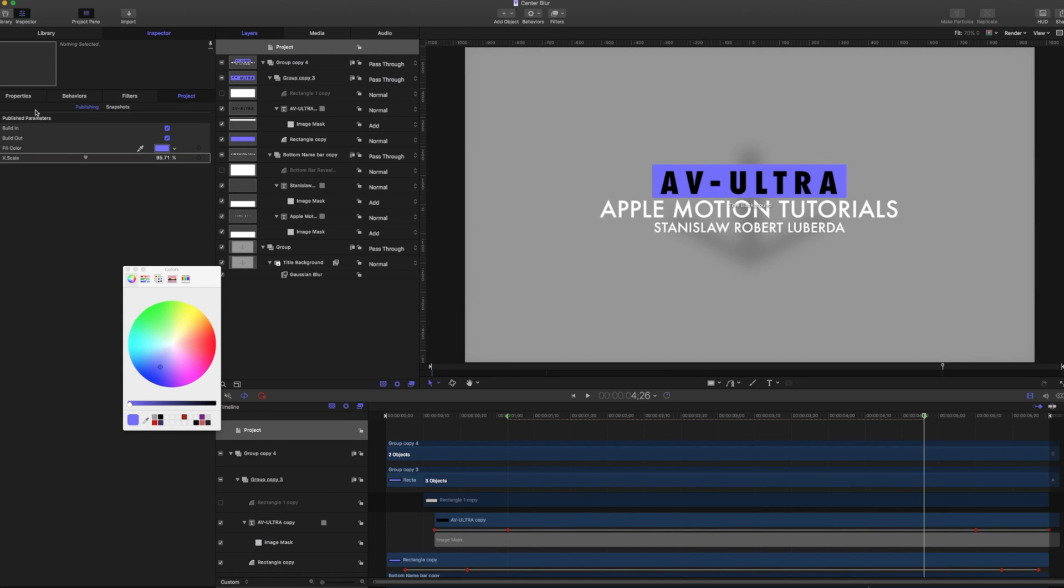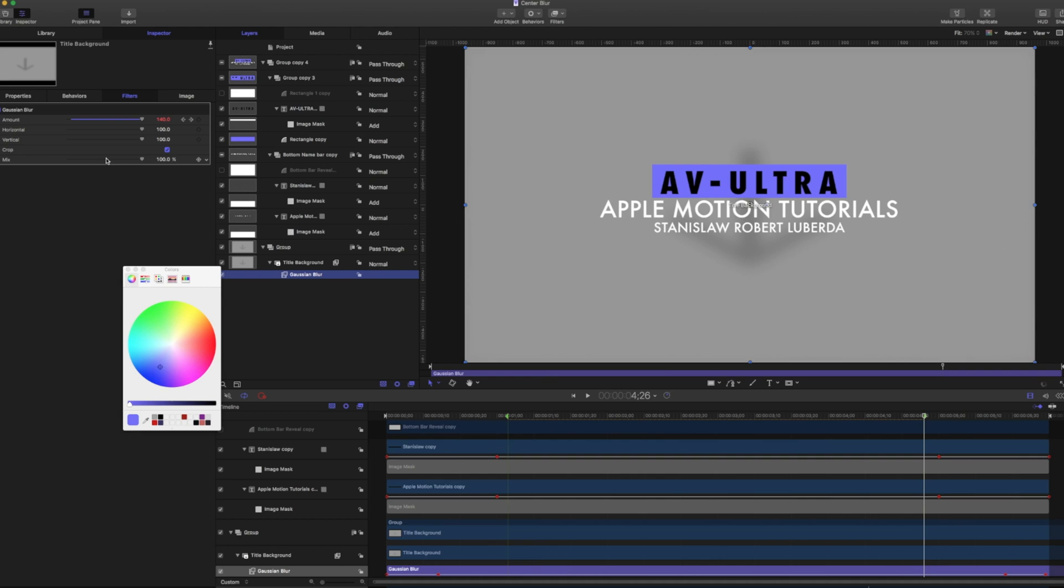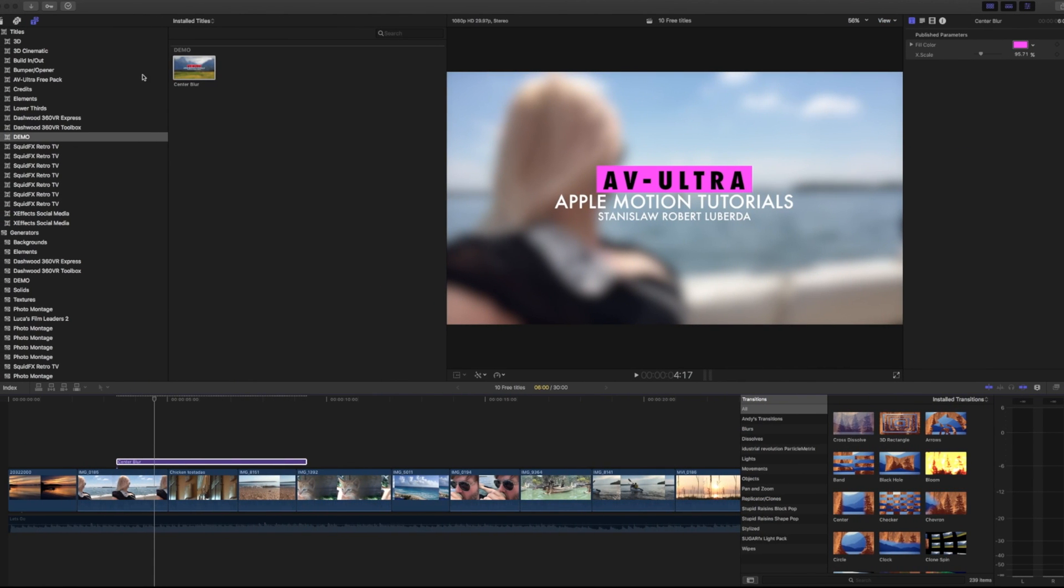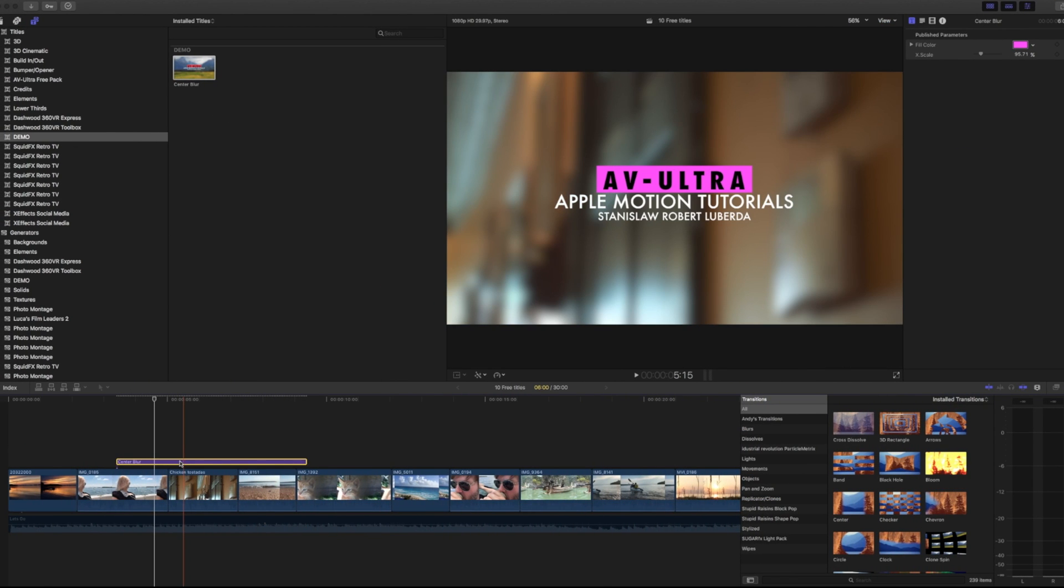In my publish parameters, you can see we have our build in, build out. And for giggles right now, let's go to our Gaussian blur. And I'm going to go ahead and publish this mix as well. And I'm going to just go into my project and under mix, I'm going to type in blur opacity and we'll hit command S one more time and jump back into Final Cut.